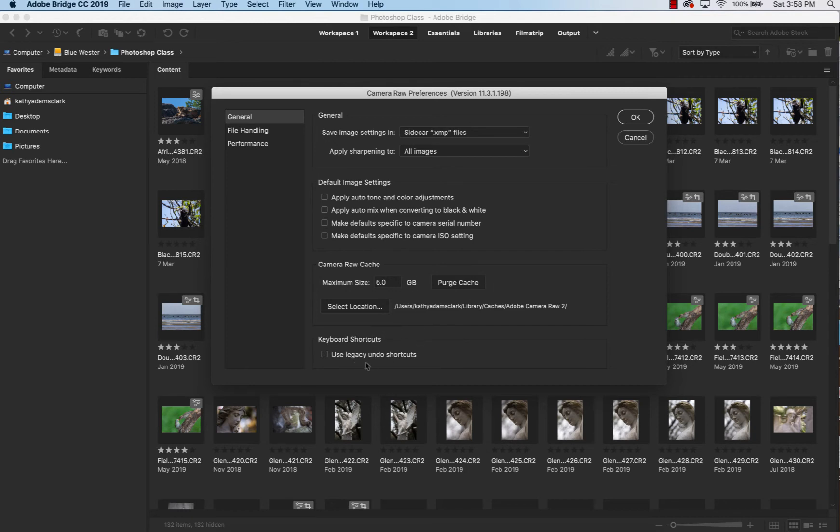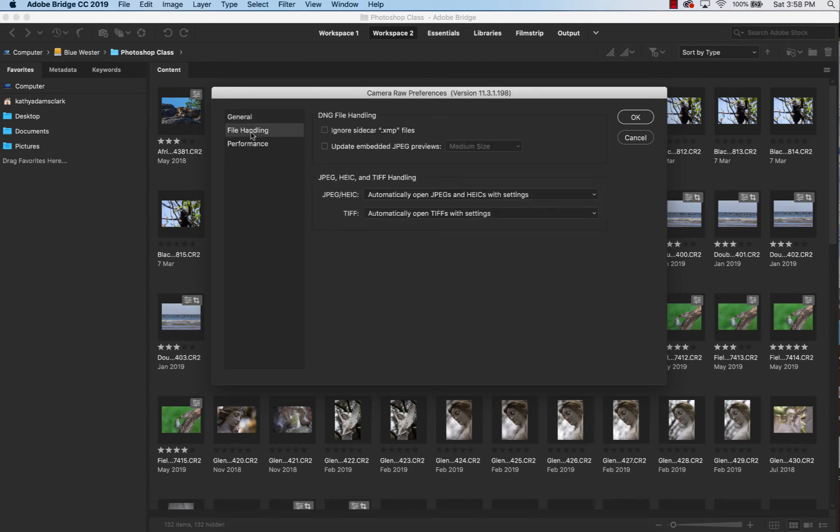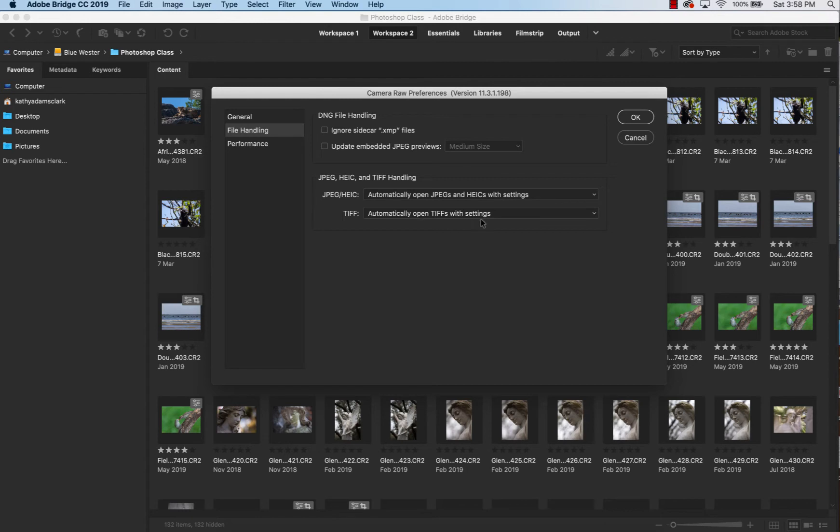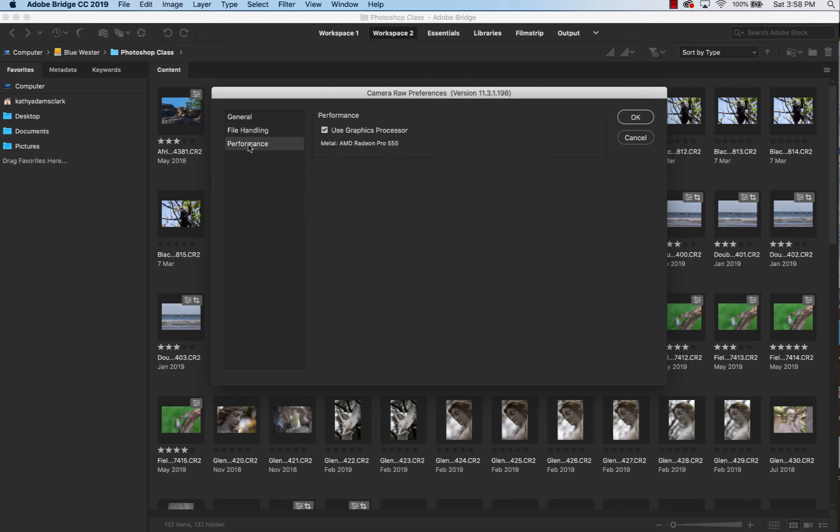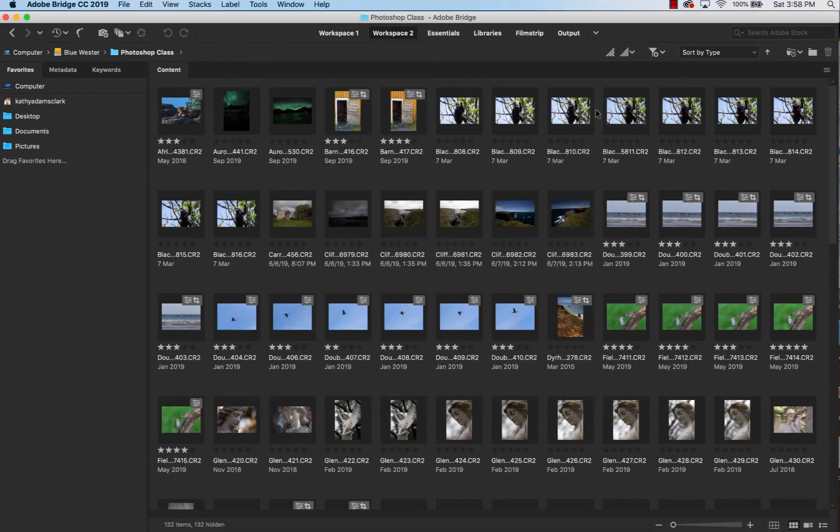Keyboard shortcuts, I'm not going to do anything with that. File handling, I'm not going to check anything on that except automatically open JPEGs with settings and TIFF, automatically open TIFFs with settings. Just one of those things. And performance, we're going to use graphics processors. And then we're going to click OK.